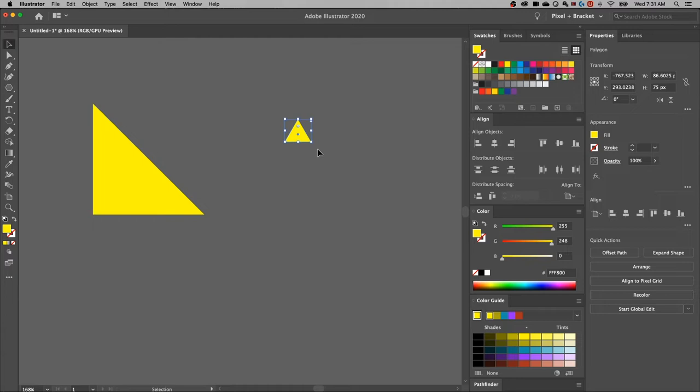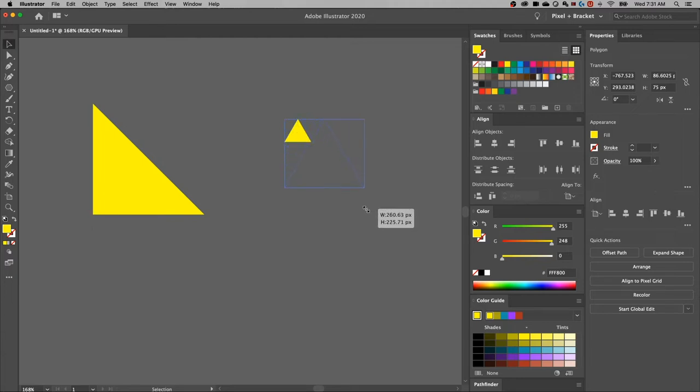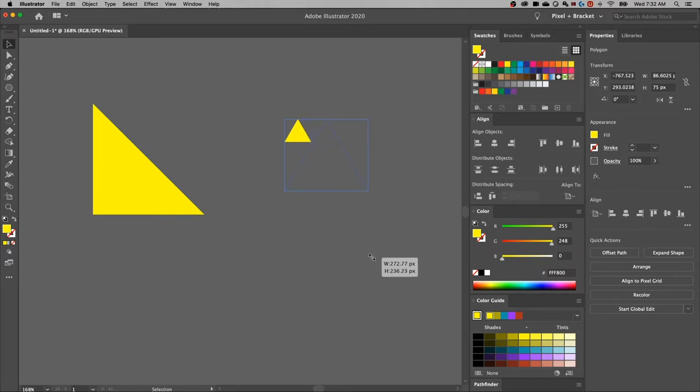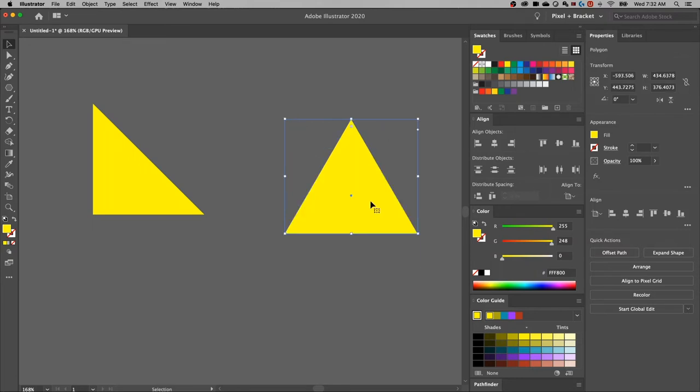Now back to the selection tool, the shortcut key for that is V, and I can scale this up. If I hold shift, it'll stay in proportion with itself. If I don't hold shift, it's going to make it a little bit skinnier, right? So if we want that to be a perfect triangle, make sure we hold shift.